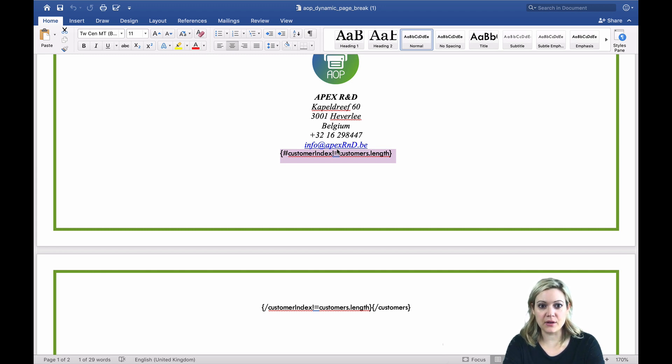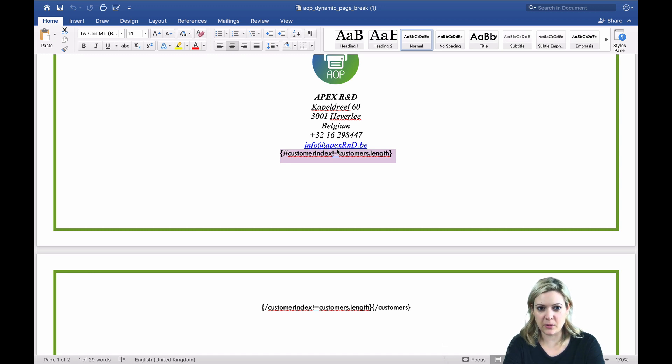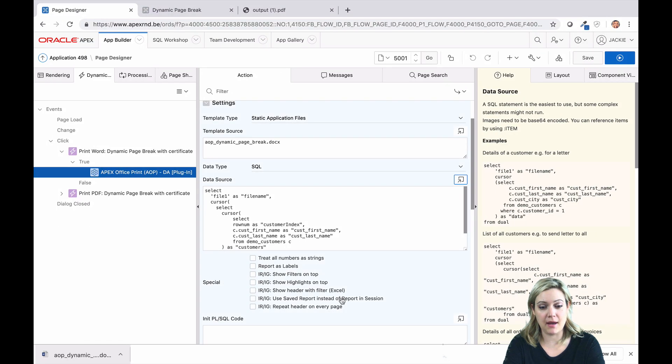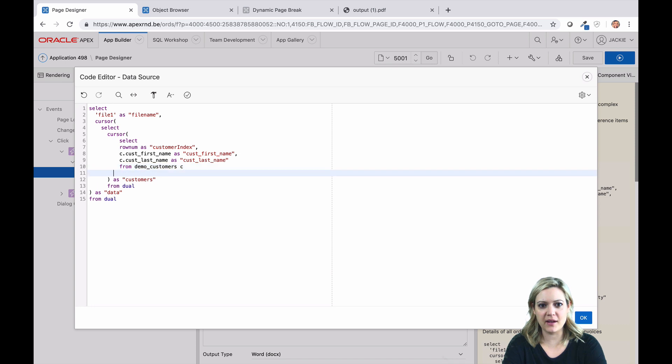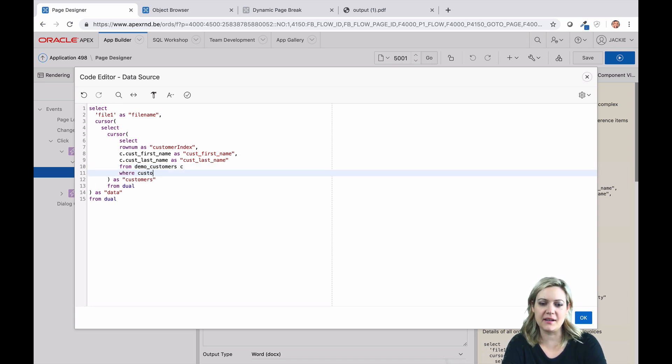Remember, as with all tags used in AOP, the opening and closing tags of your conditional expression must match. By using a conditional page break, no matter the number of customers, we will always get one certificate per customer.